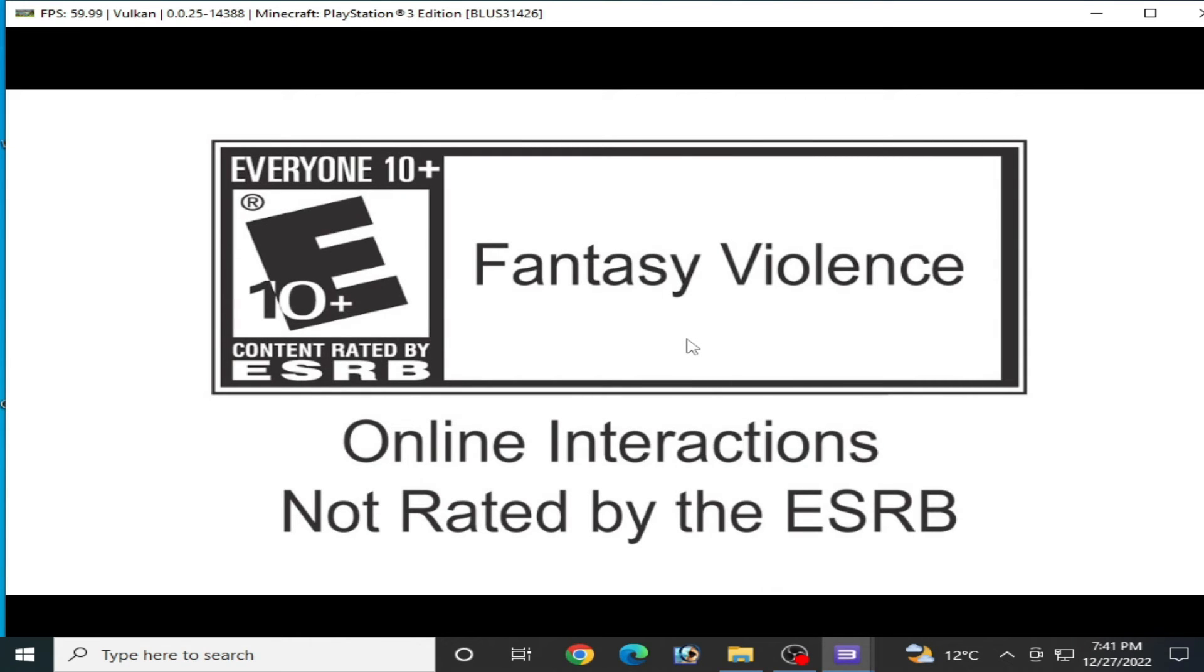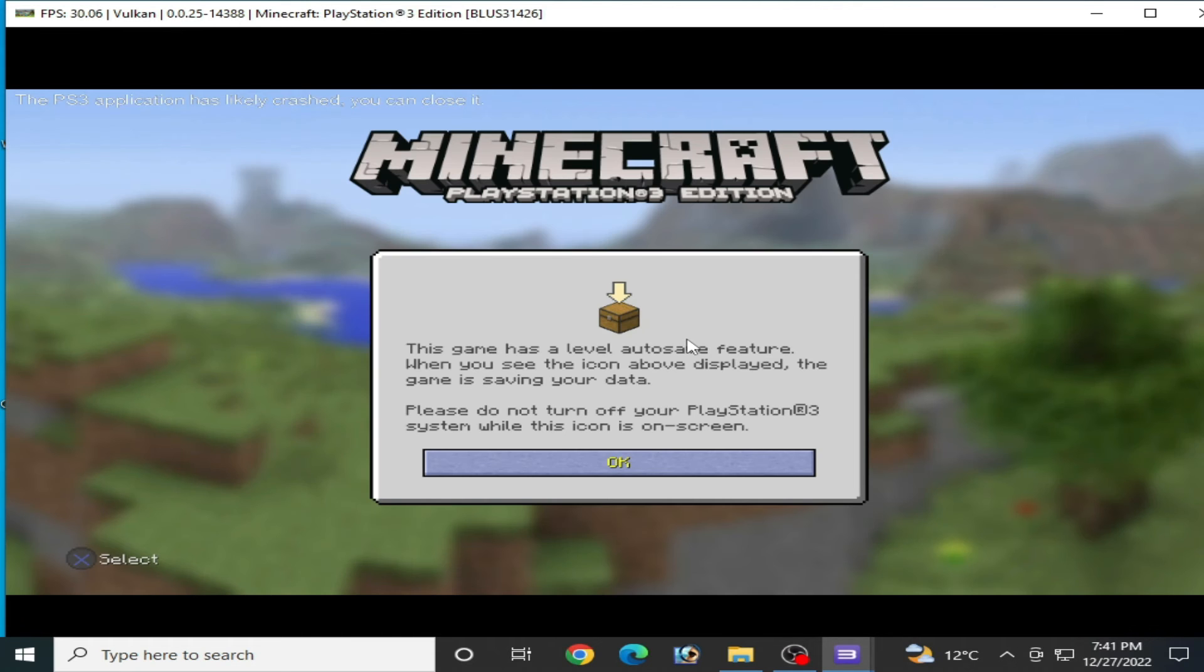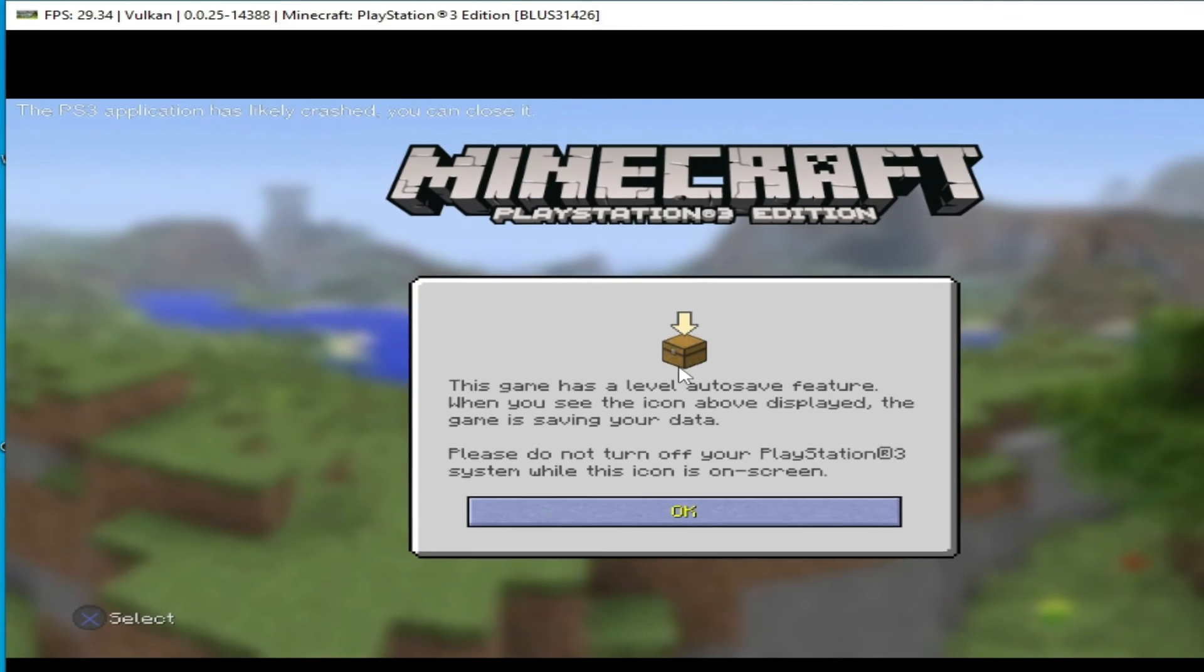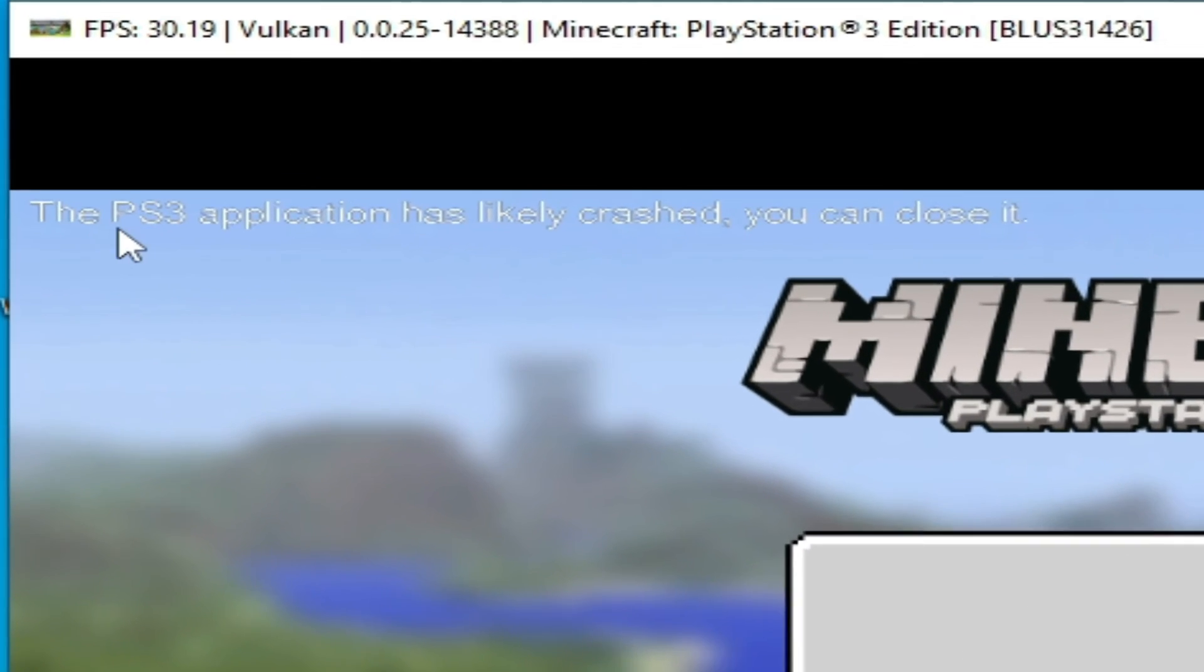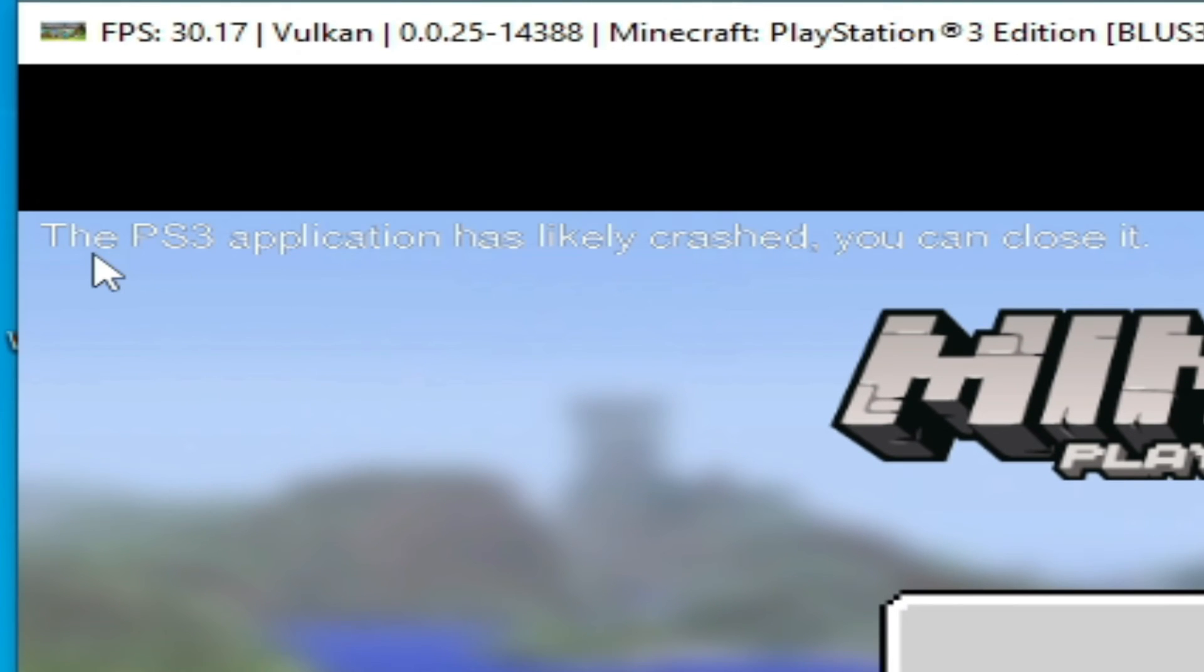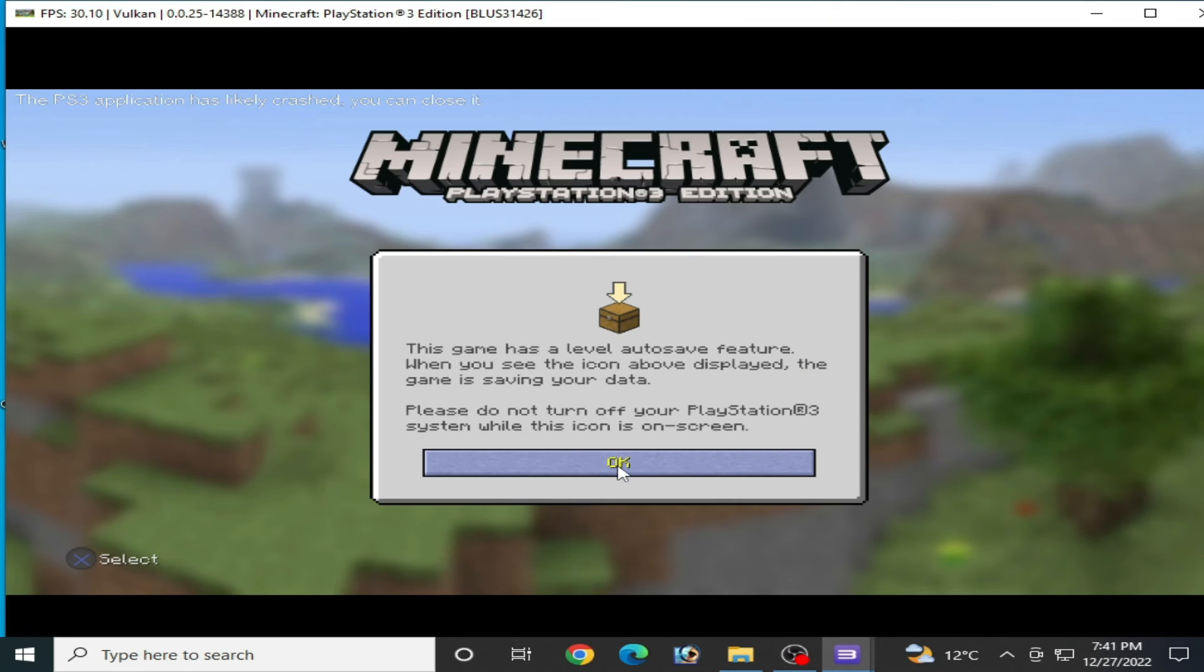I press A on my keyboard. You can see over here, the PS3 application has likely crashed. You can close it. So it's not working now.